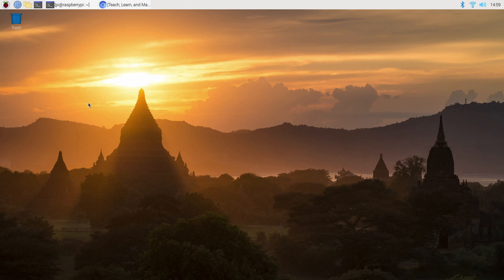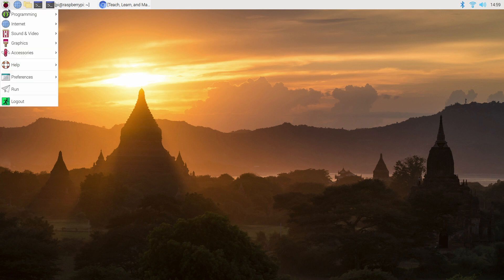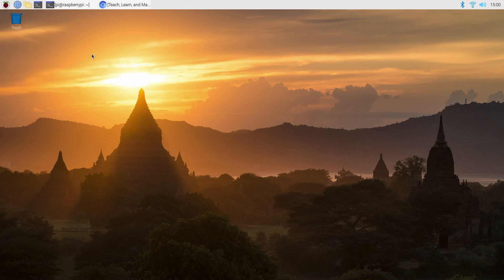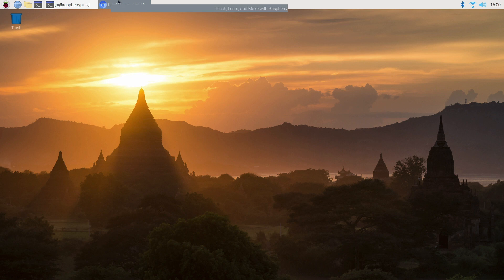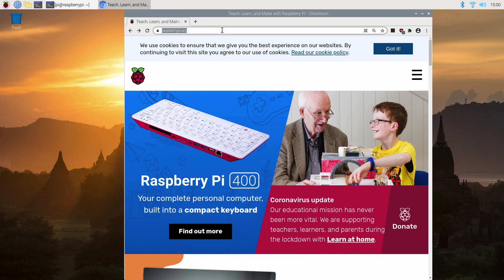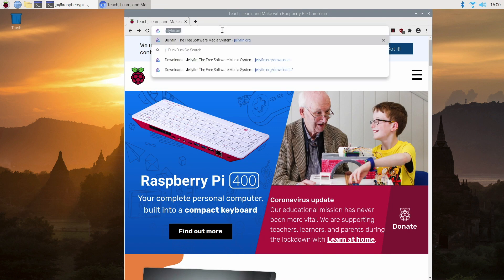Okay now to install the Jellyfin server onto your Raspberry Pi, pop onto your Raspberry Pi 4 and here I'm using the Pi OS operating system. Open up a browser and head on over to jellyfin.org.